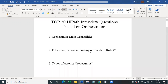The second question is: what is the difference between a floating robot and a standard robot? A standard robot works on a single standard machine only — this is ideal when a user is always working on the same machine. But a floating robot works on any machine defined in orchestrator; it could be a standard or template machine, as the machine name is not relevant while creating it. So a floating robot can work on either a standard machine or a floating machine.